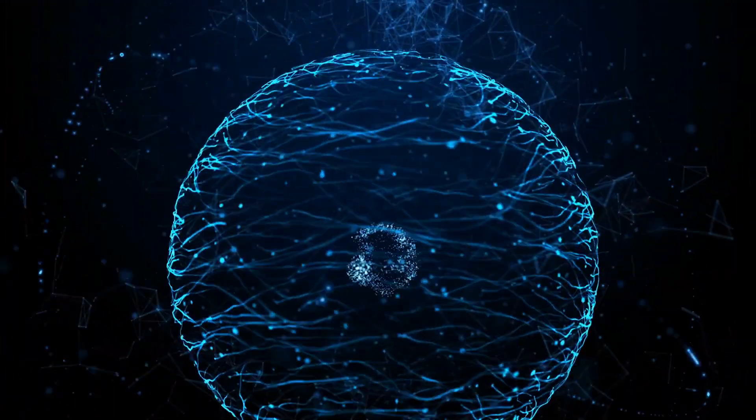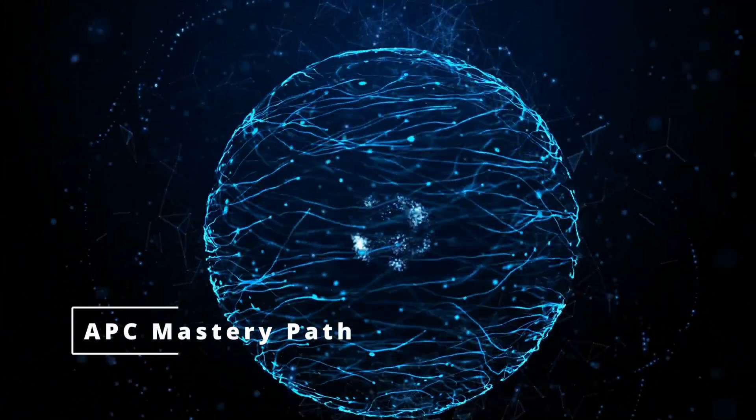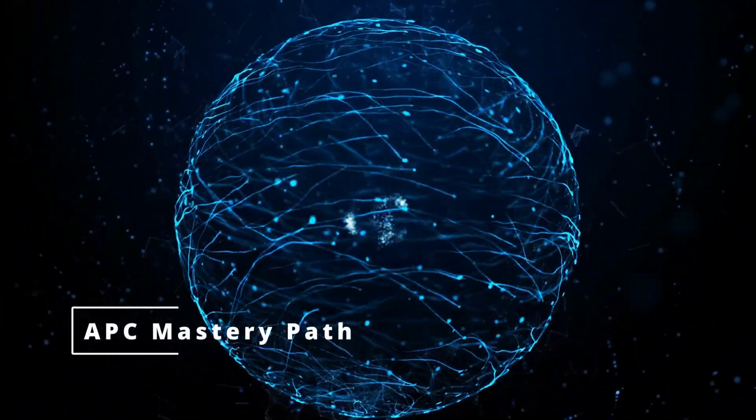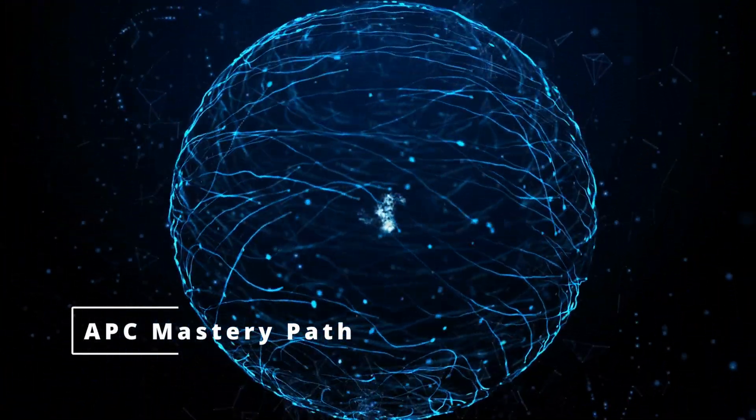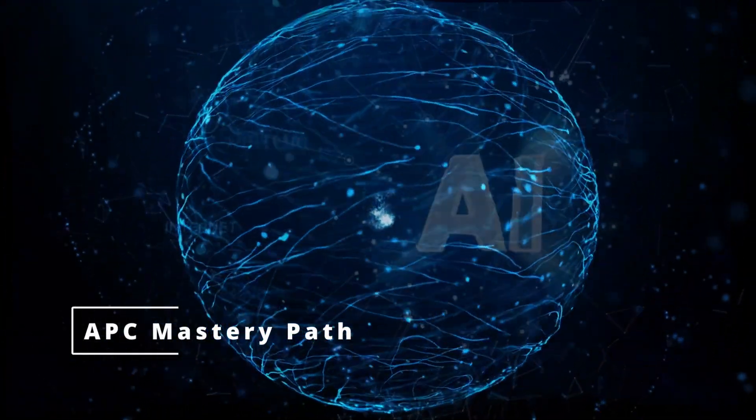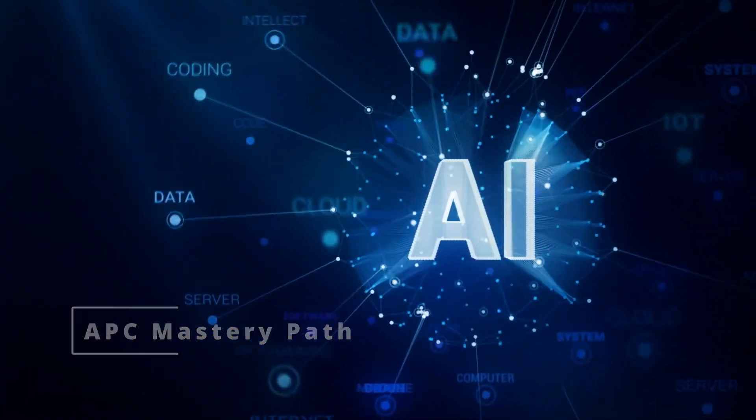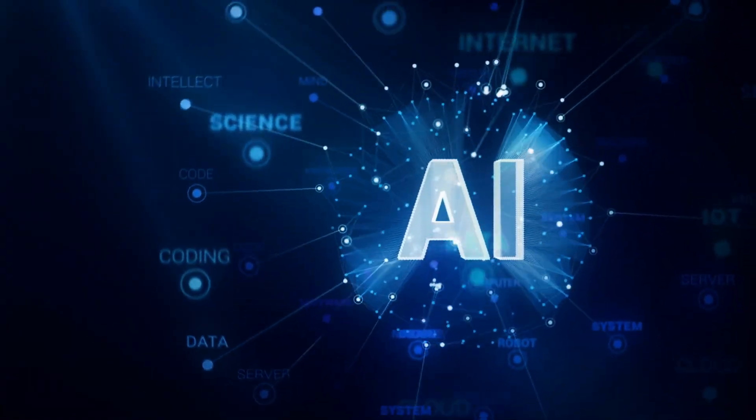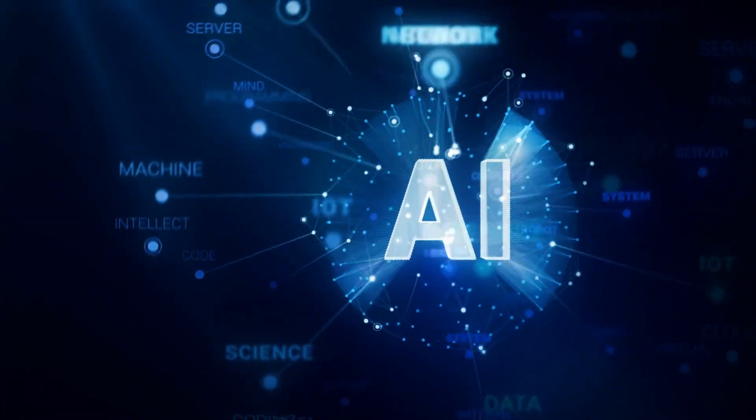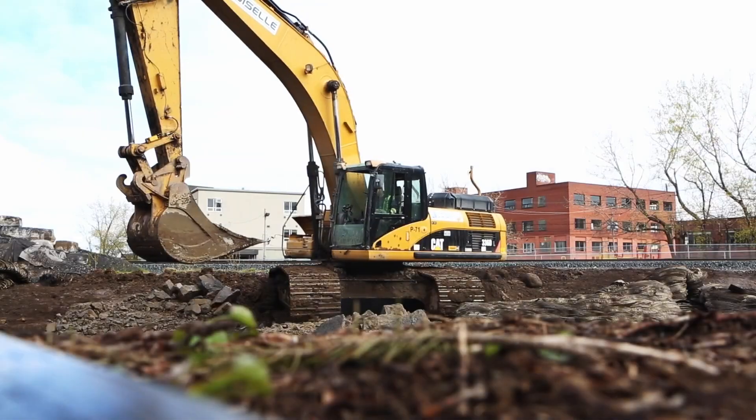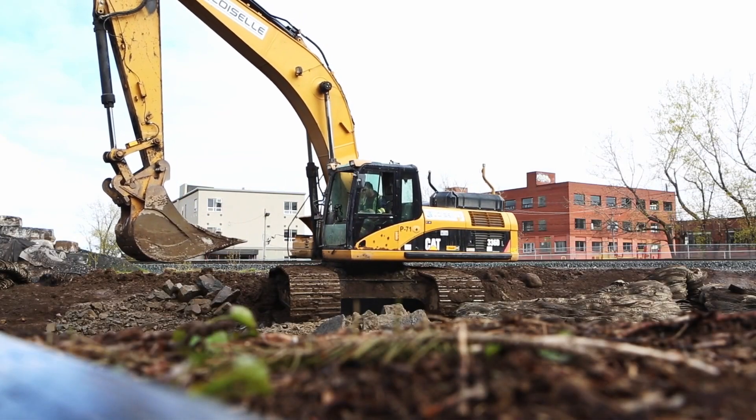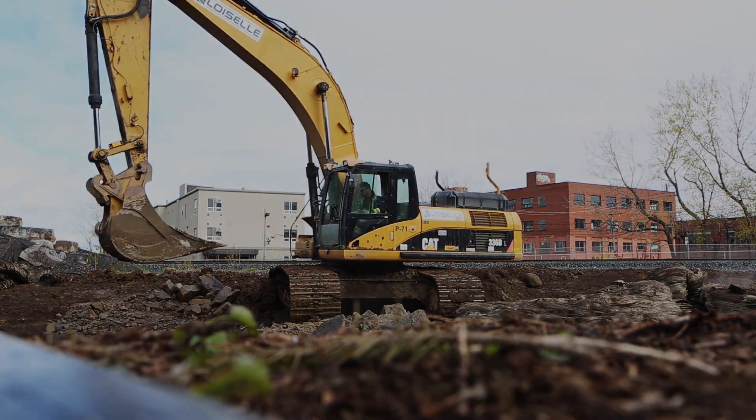Welcome to a new video presented to you by APC MasteryPath. APC MasteryPath provides videos related to how to implement the latest artificial intelligence and machine learning within our beloved construction industry.